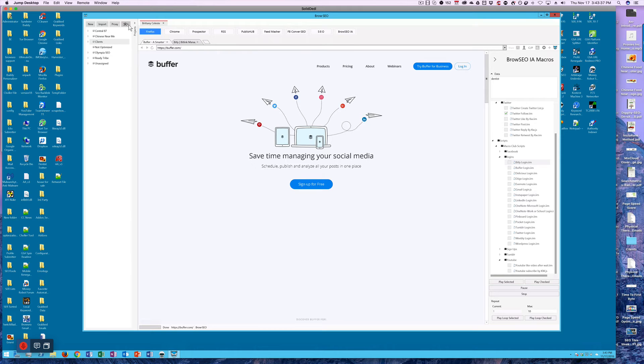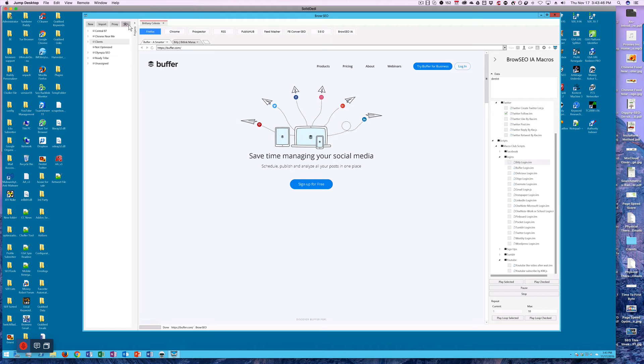I buy my proxies from Blazing Proxies. You can buy them from Storm Proxies if you want to, or you can buy them from Buy Proxies. Honestly, it doesn't matter, a proxy is a proxy is a proxy, so just buy some proxies and get busy going.